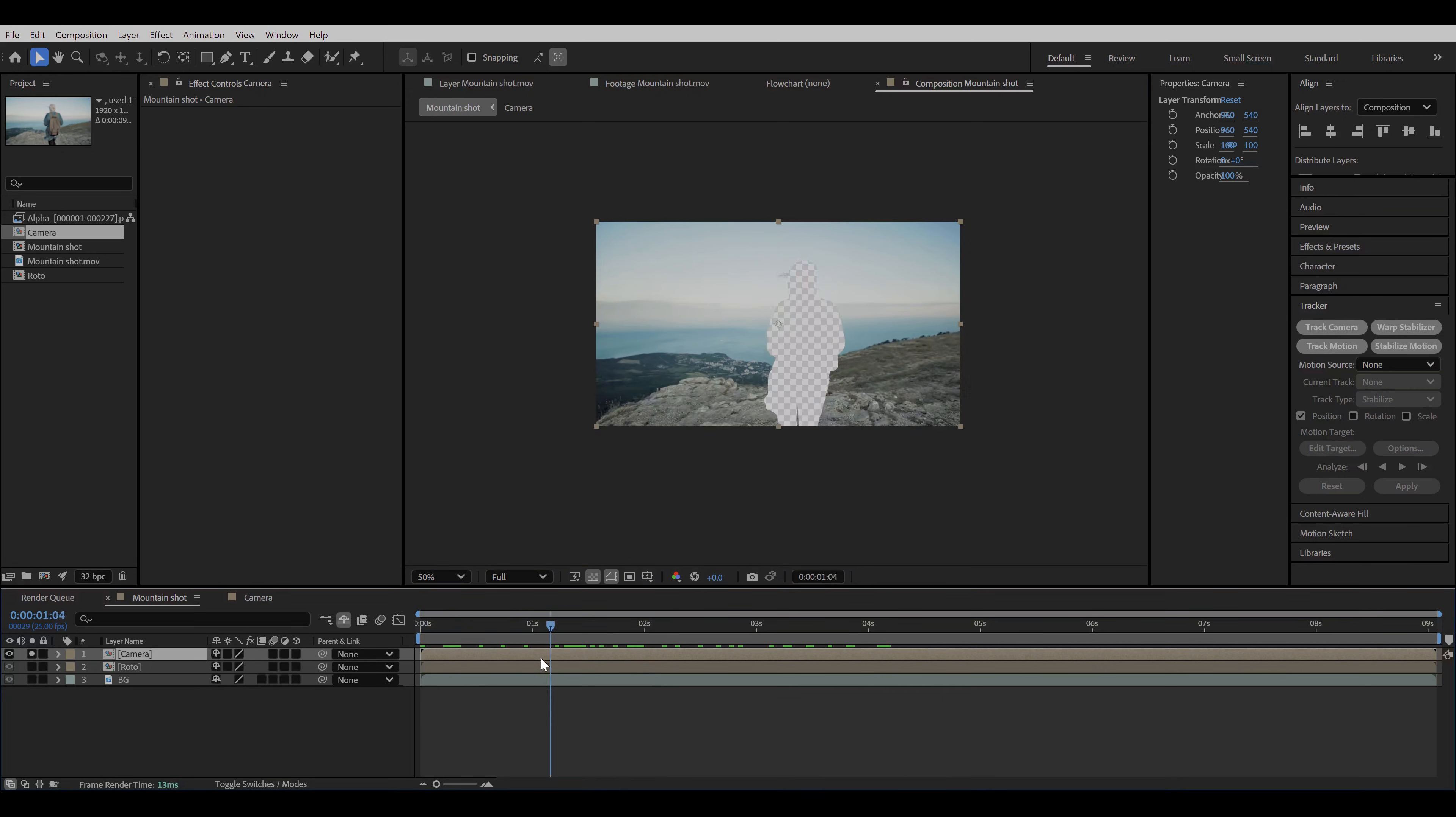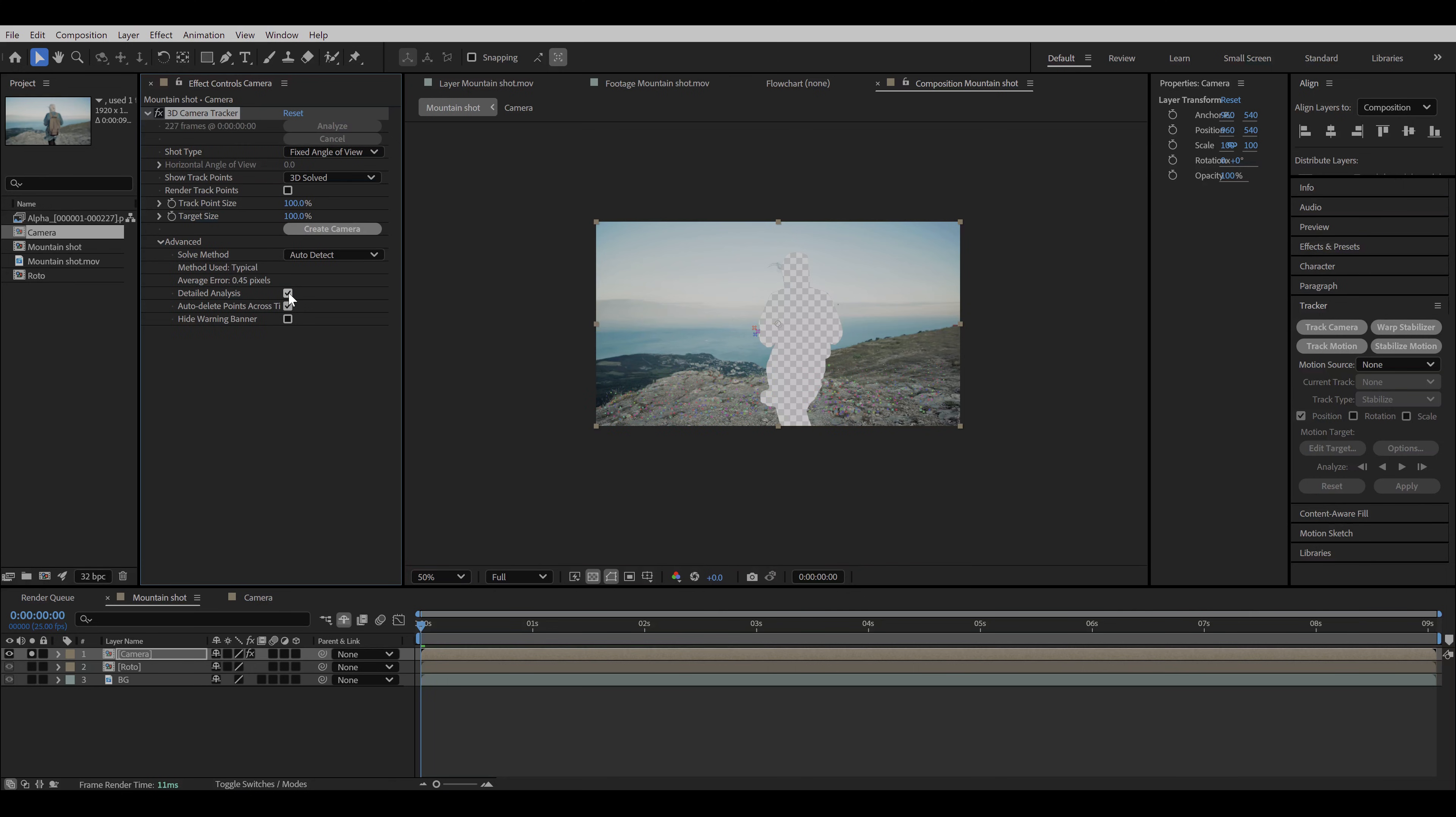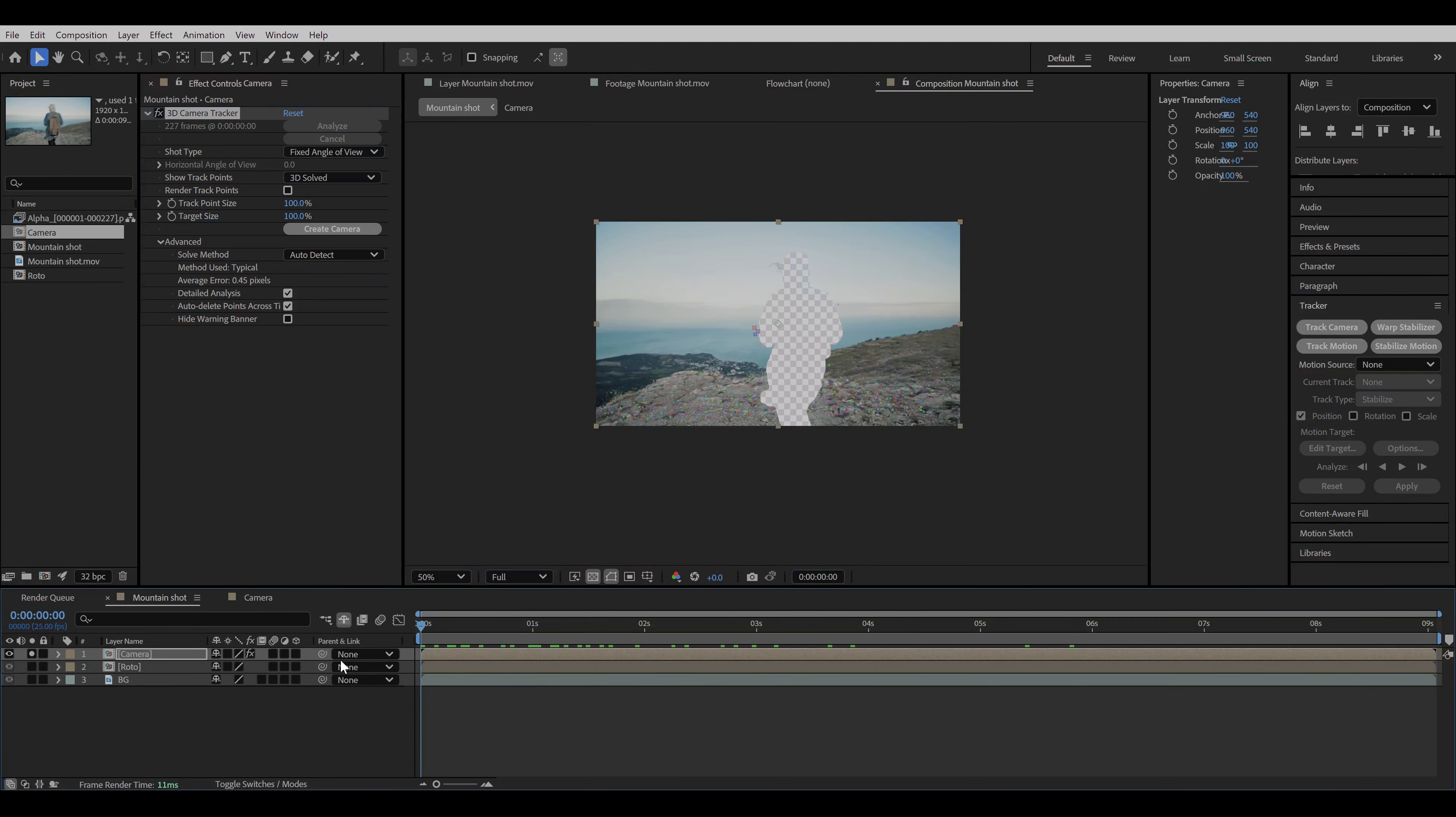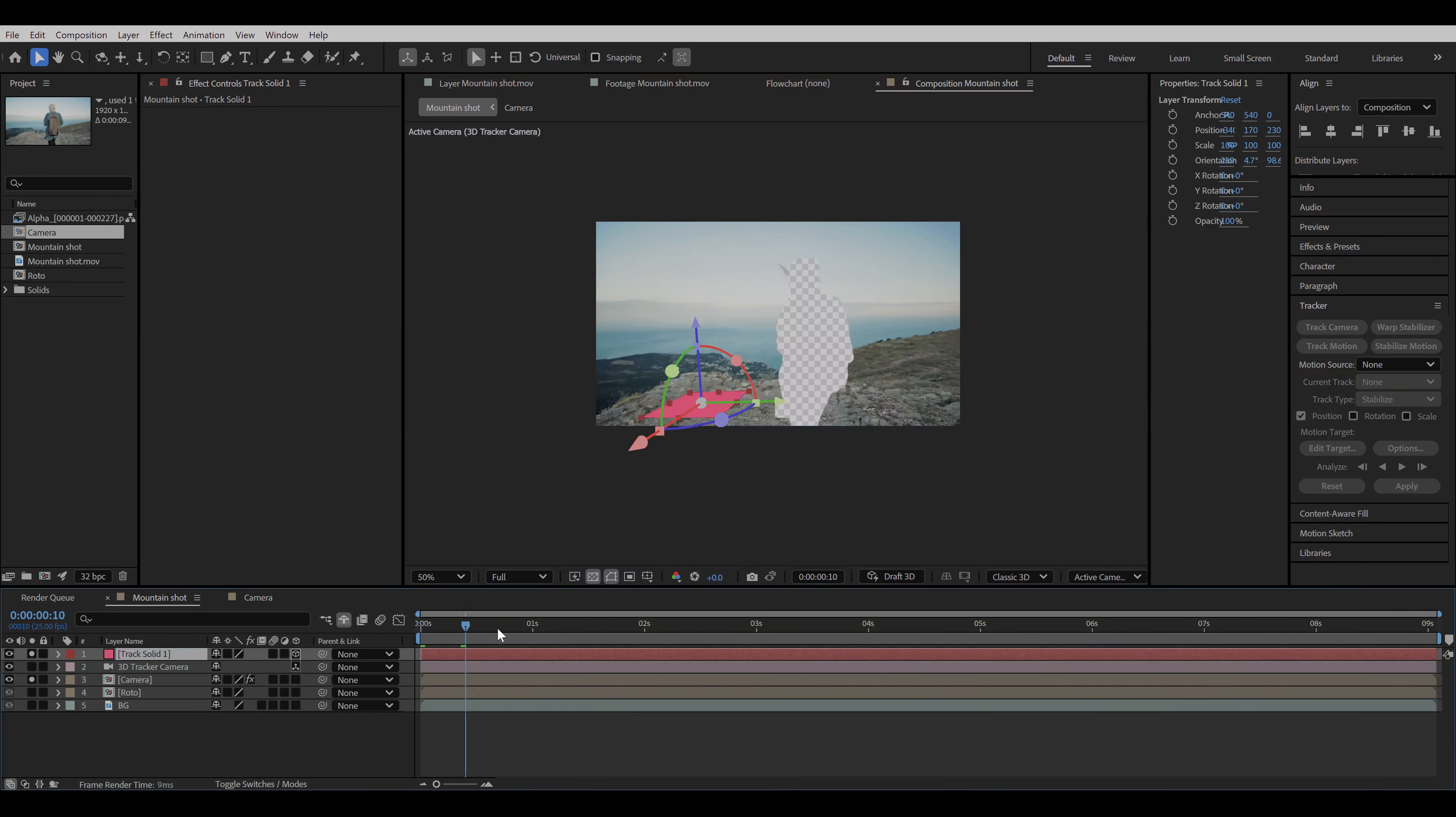Now let's go back to our main comp and let's add a 3D camera tracker to the camera layer and turn on detailed analysis. And we have our track with an average error of 0.45 pixels, which is good enough until it's under 1 pixel. Now select a few track points from the ground and click on create solid in camera.